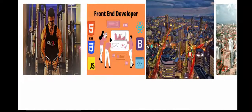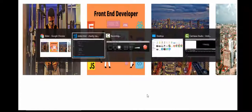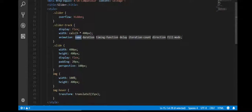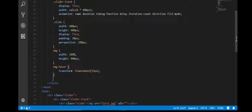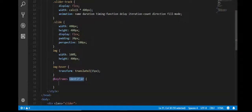Now we should add the animation. But first, I should write the keyframes, which is very important. I will define @keyframes and the name of the animation will be 'scroll'.